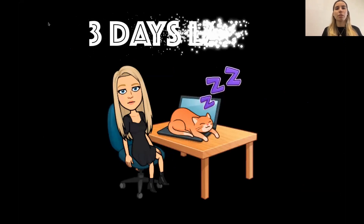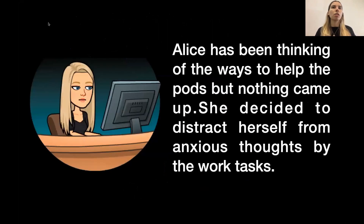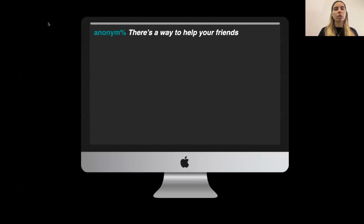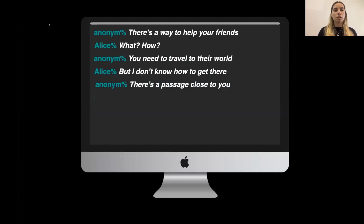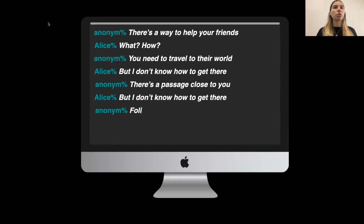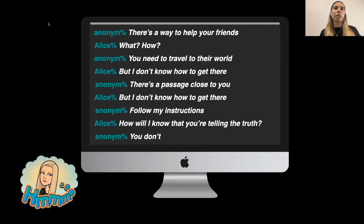Three days later after that discovery, Alice was thinking about all the events — that there is some kind of architect who built this world and that some major event caused the pods to disappear. She didn't have any ideas how to get to that world or help the pods, so she decided to focus on work. While working she got a message that there was a way to help her friends. She wasn't really trusting that, but she knew she needed to travel to that world. An anonymous friend suggested there is some kind of passage, and the instructions would help her get there.